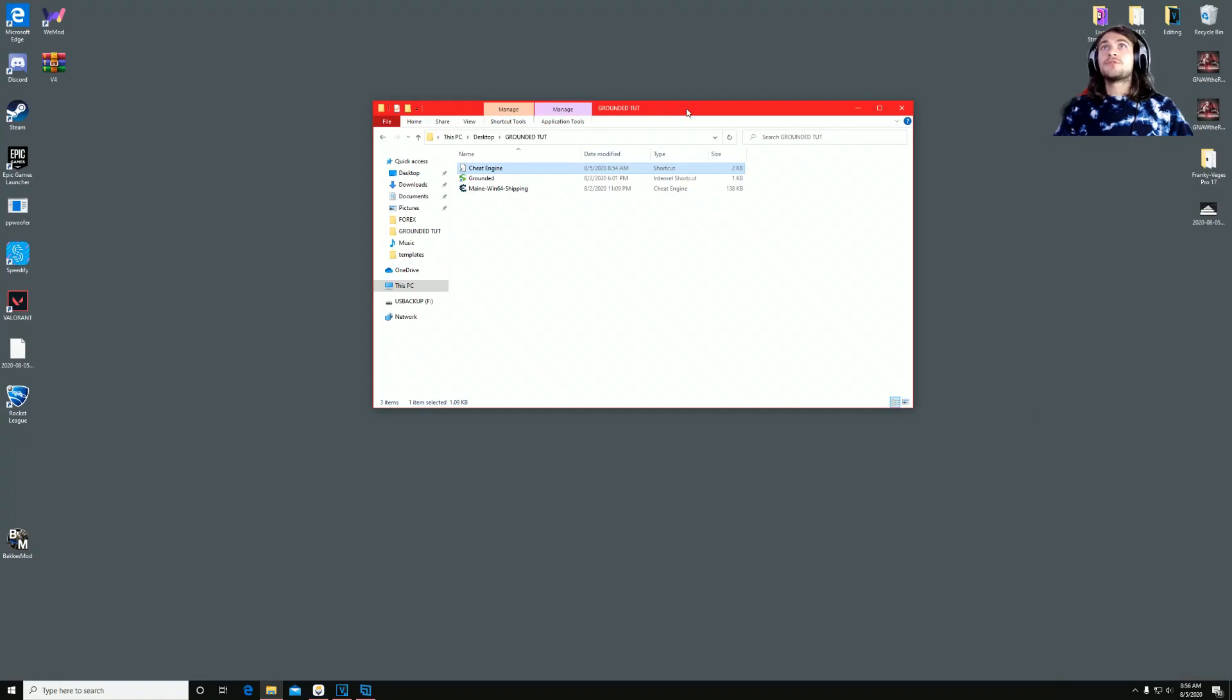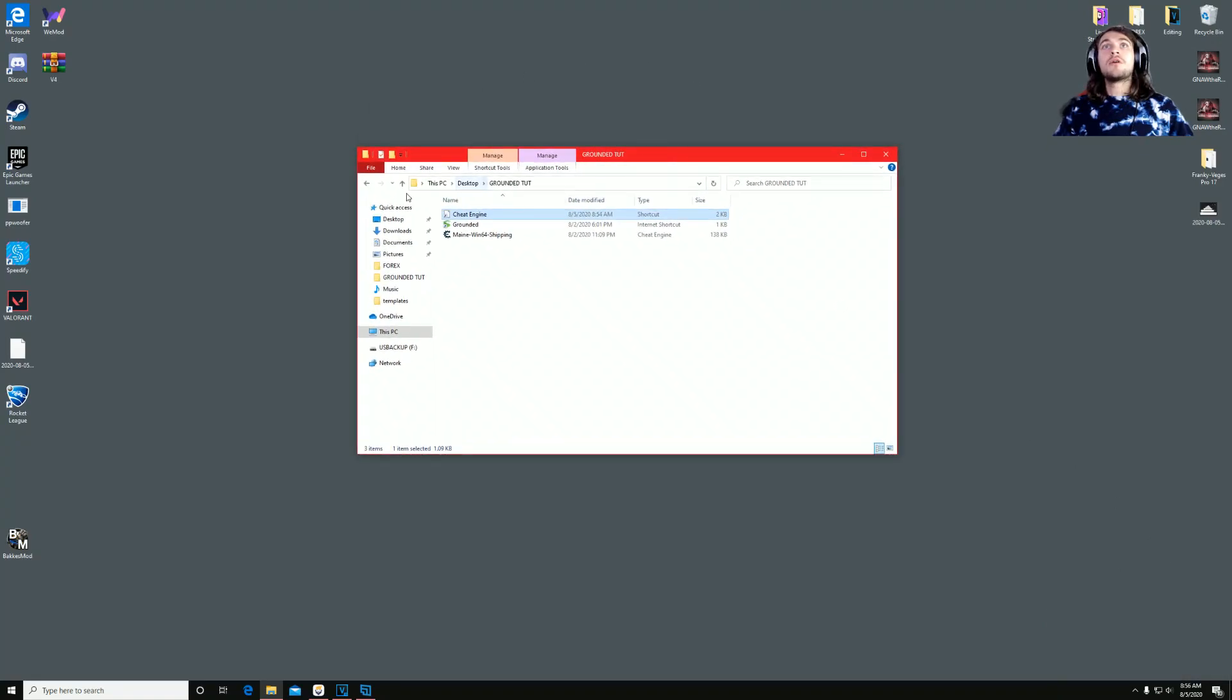What's going on? It's your dude, NaTheRawDog, and I'm here to show you how to properly modify Grounded, the game.